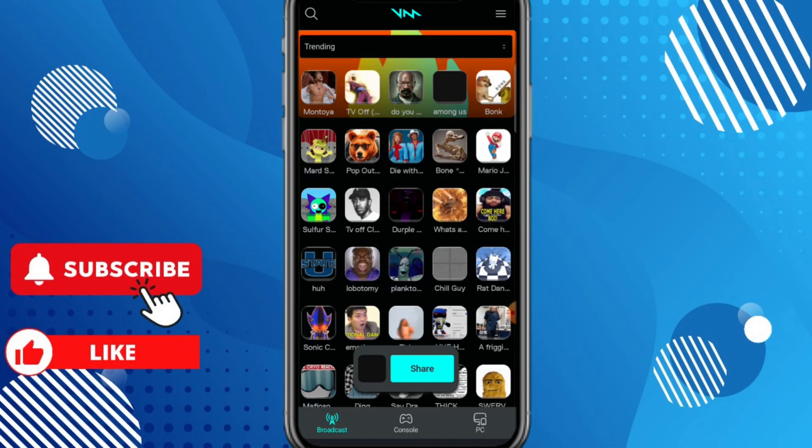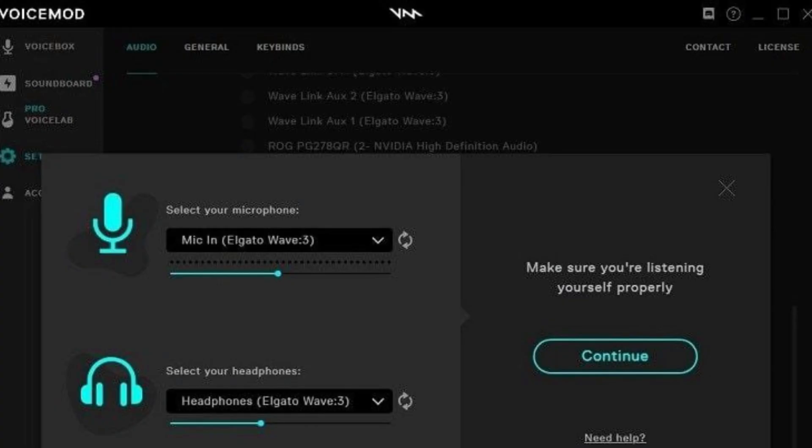Open your voice changer and select your favorite voice. In Voicemod, go to Settings, select input device, and choose your microphone. Then select your voice effect and test it out.